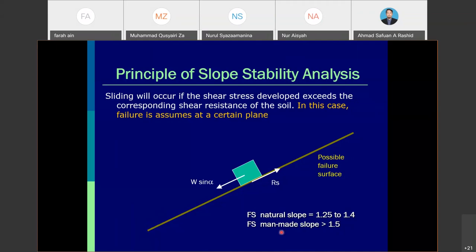If the ground is flat, there will be no sliding. When we start to increase the inclination, the block will start to move on the plane in the downward direction. Rs is the shear resistance which prevents the block from moving, while the block's movement depends on its self-weight.